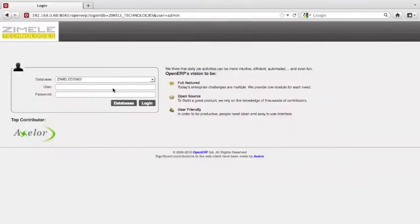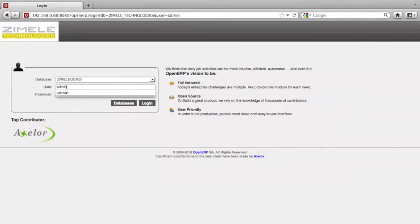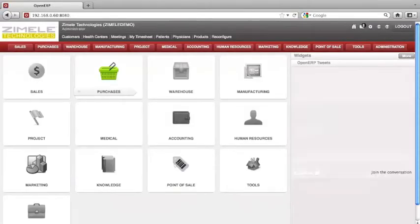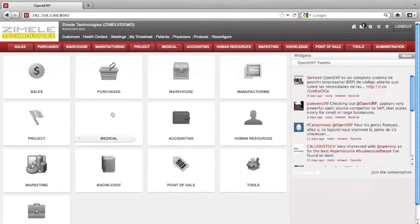Welcome. Let's login as admin user. Once we are logged in, navigate to Human Resources.